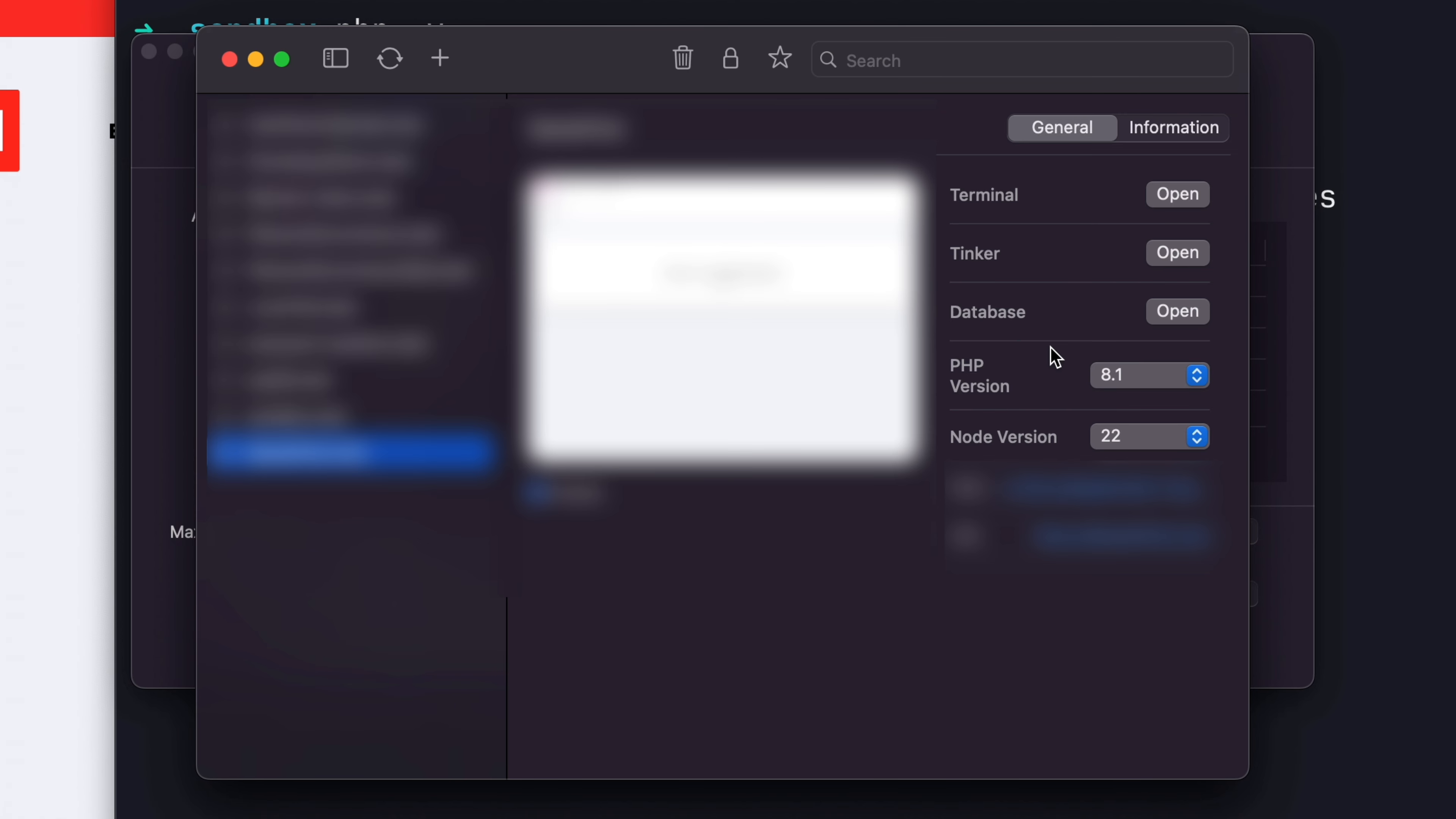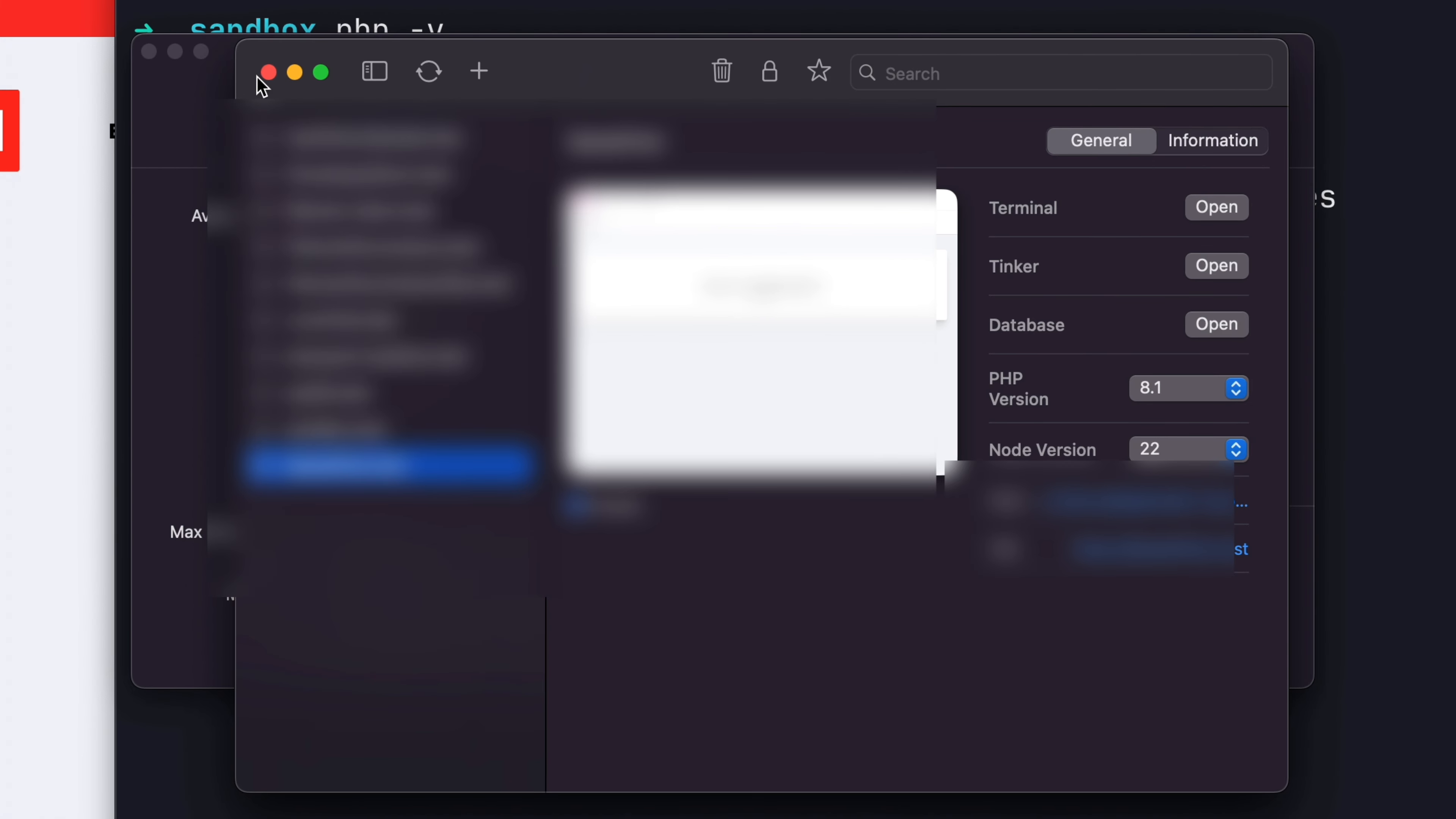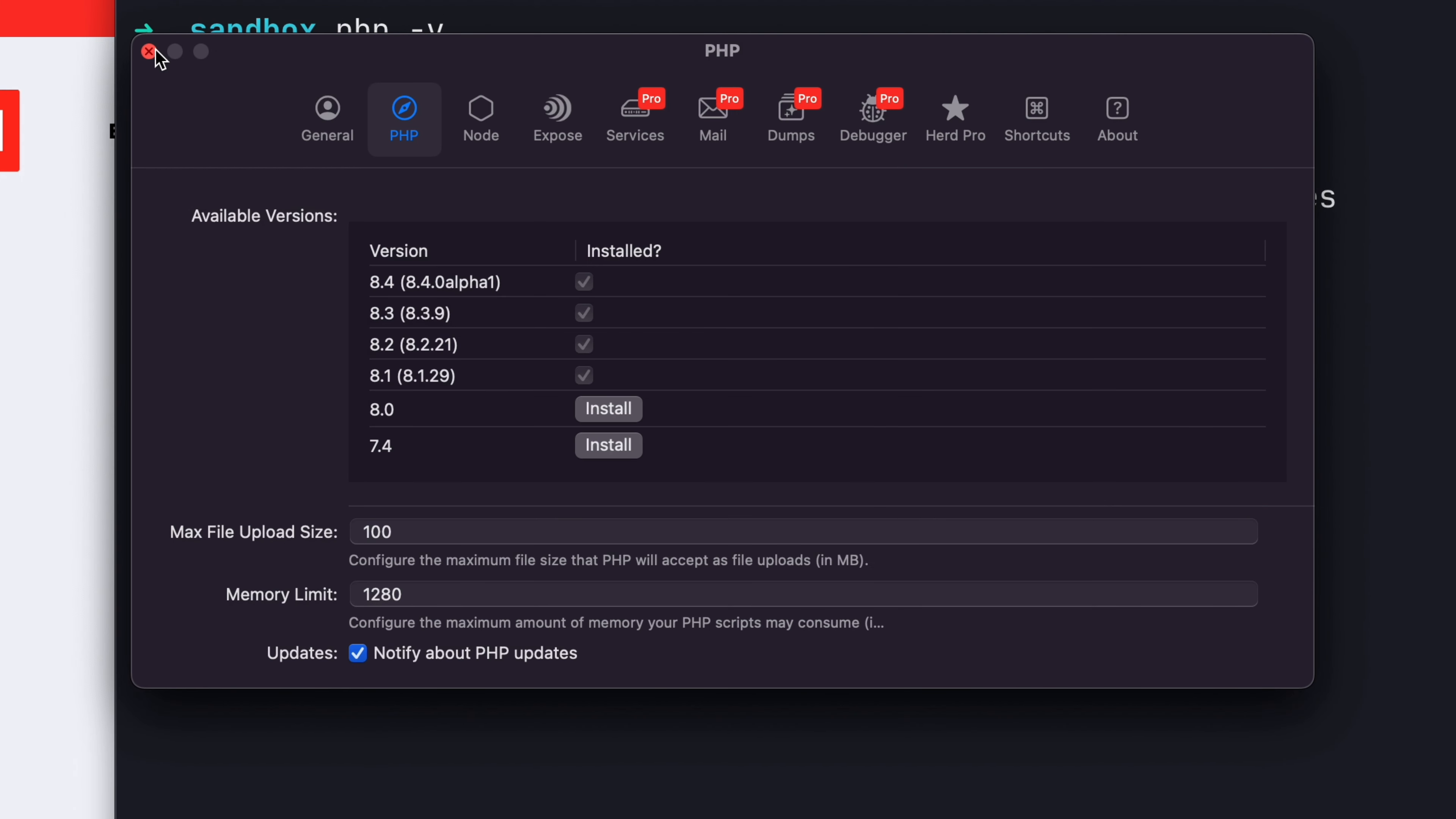So yes, Laravel Herd is great, and that's pretty much how I would do it moving forward. If you have any questions on this, let me know in the comments.